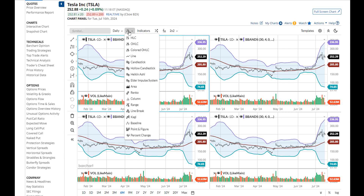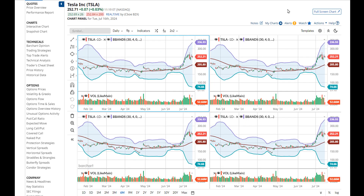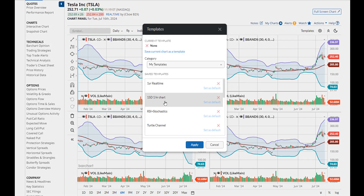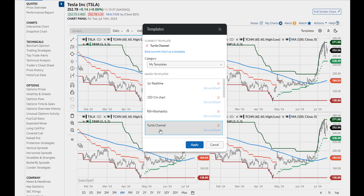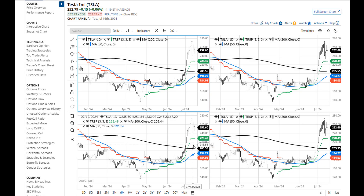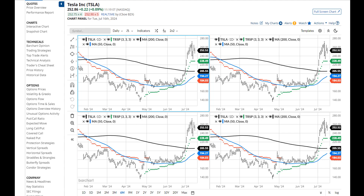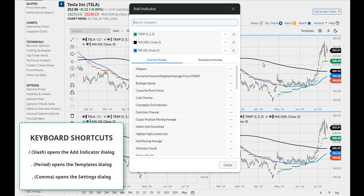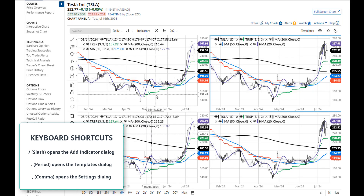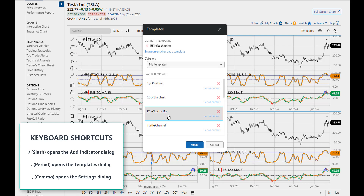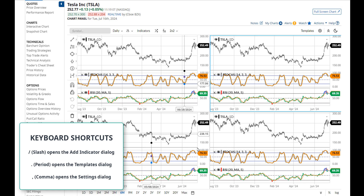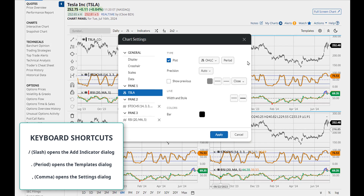Syncing on the bar type works the same way, as does syncing on templates. There are three new keyboard shortcuts you can use while in grid charts. A slash will open up the indicator dialog. A period opens the templates dialog. And a comma opens the settings dialog.